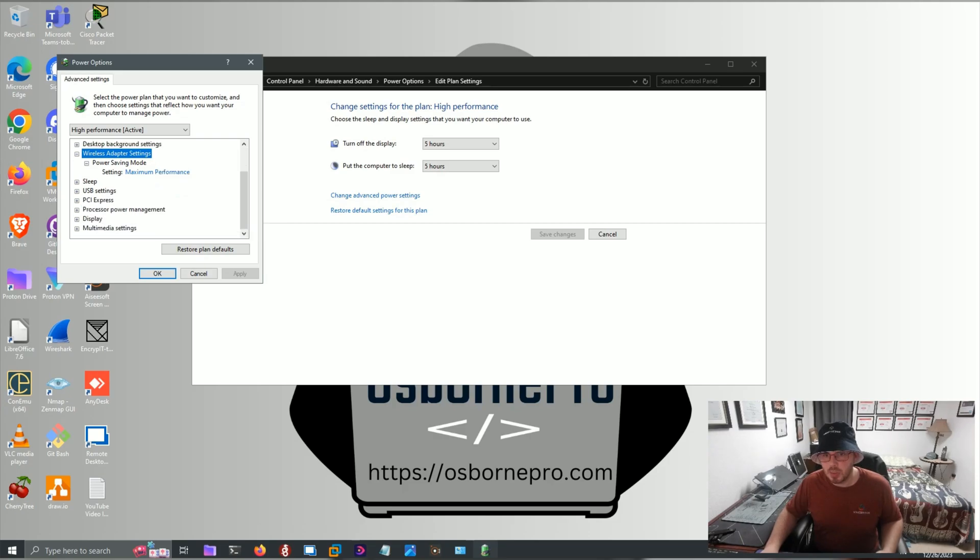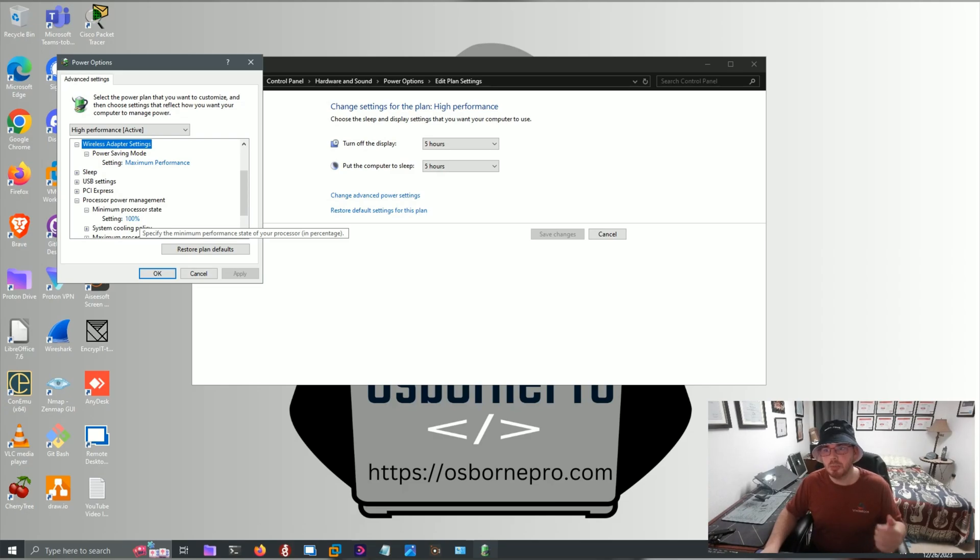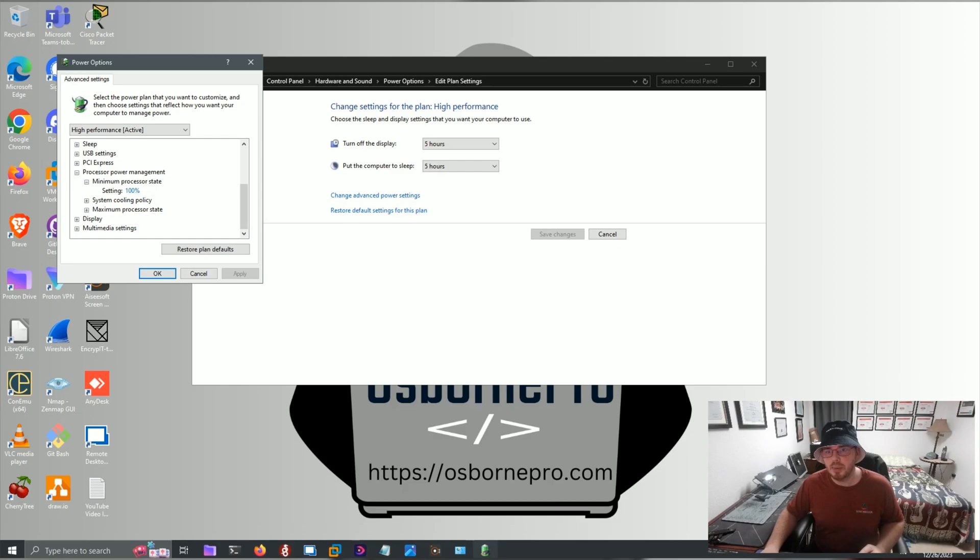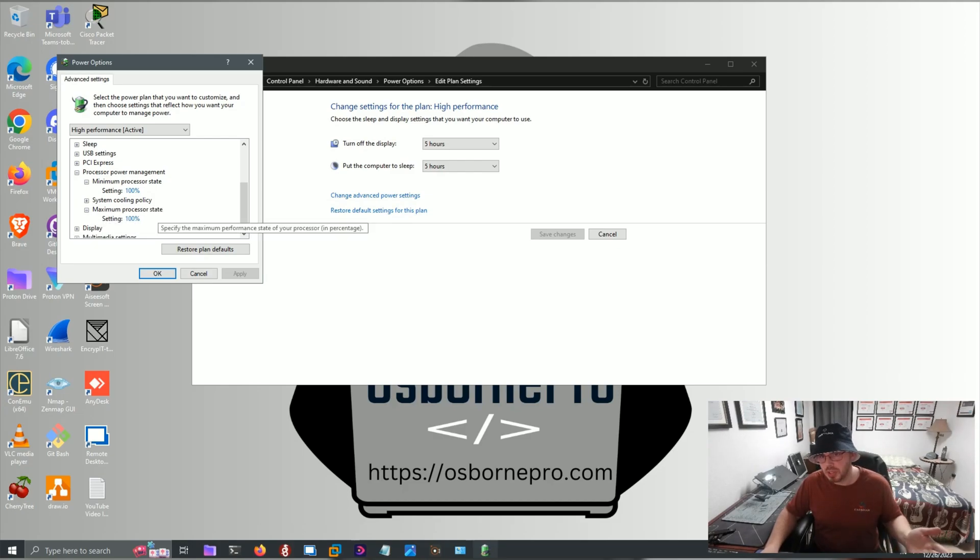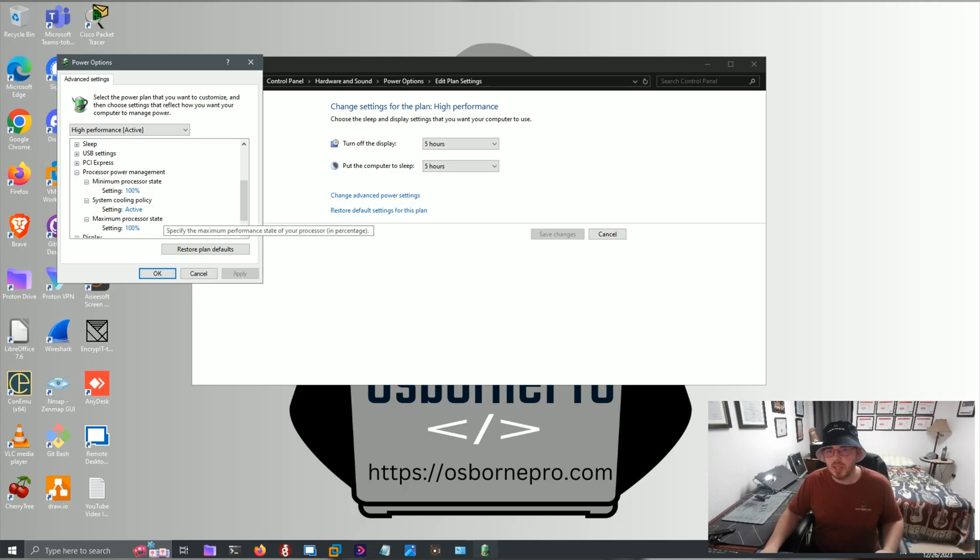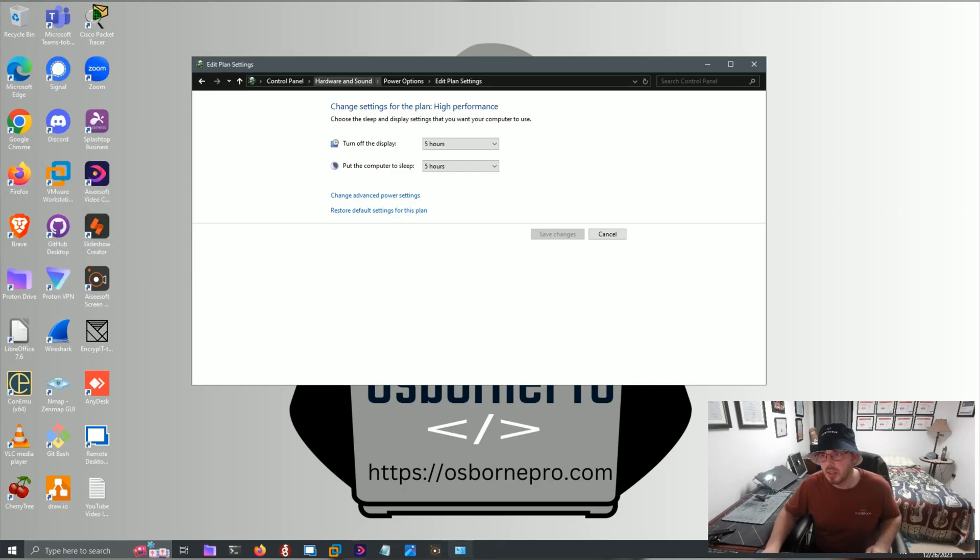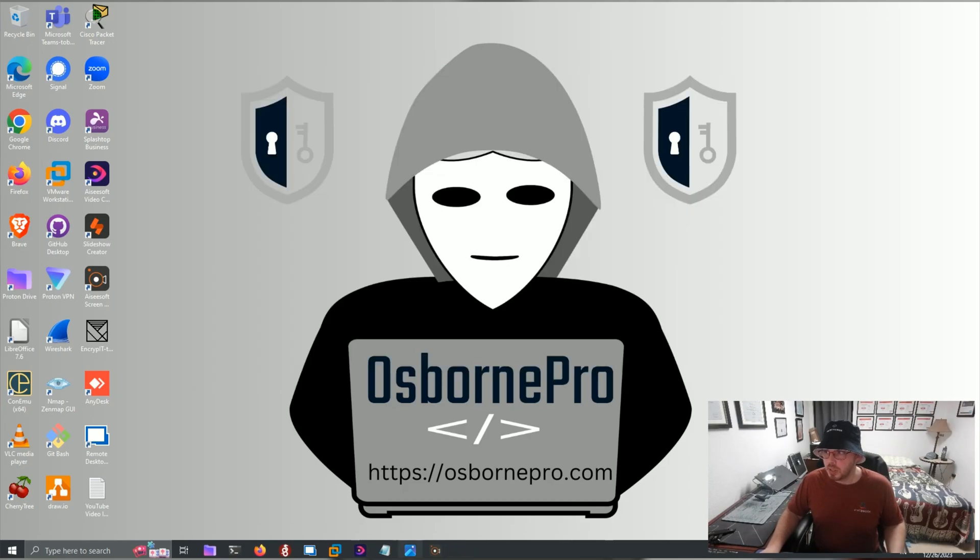The other thing we can do is Processor Power Management. We can set the Processor State. The Minimum Performance State is 100%, so we're not limiting the Processor, and Maximum Processor State is set to the same, 100%. And that prevents any limitation on the processor. So those are your power settings.